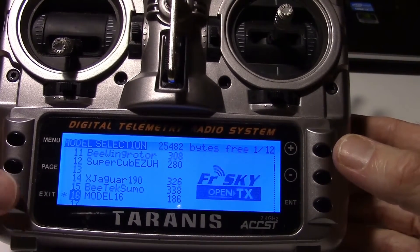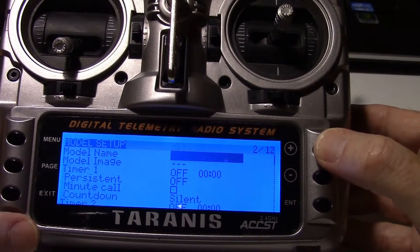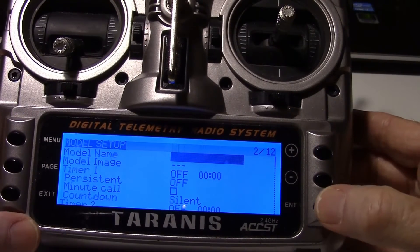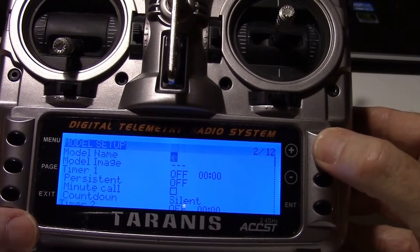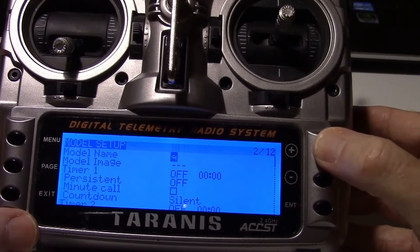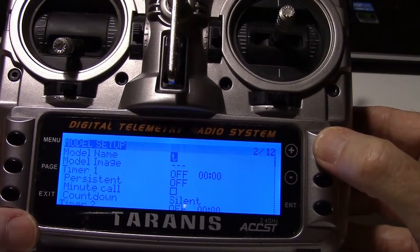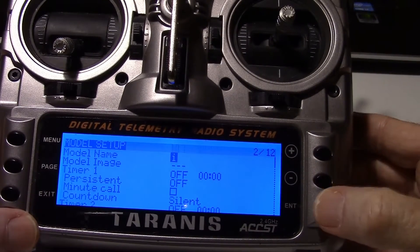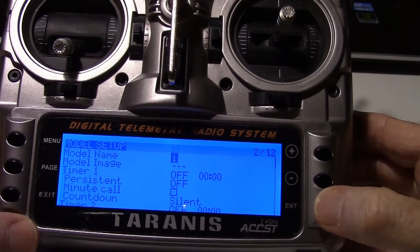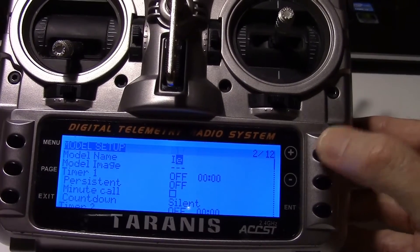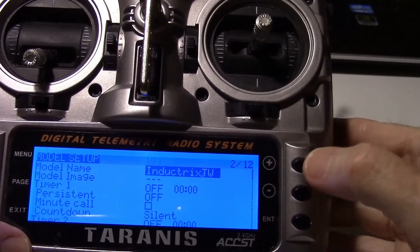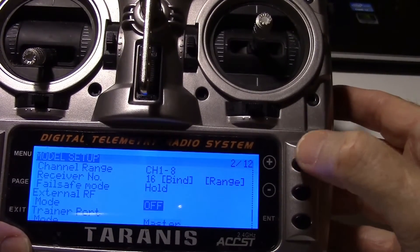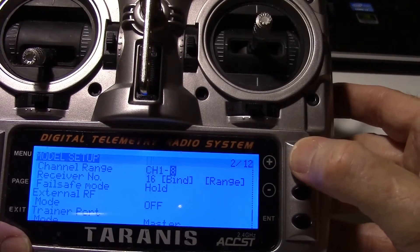Now it's already selected. So we'll just page to the model setup and I'm actually going to give it a name. What do you recommend, John? I recommend Inductrix TW. Holding it to make it a capital and then I'm going to go through and put the rest of the letters in. Alright, we got Inductrix TW in for the name.